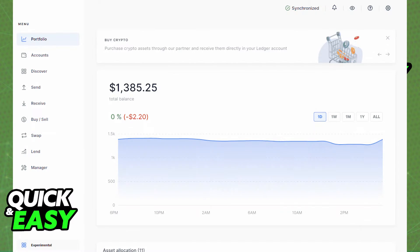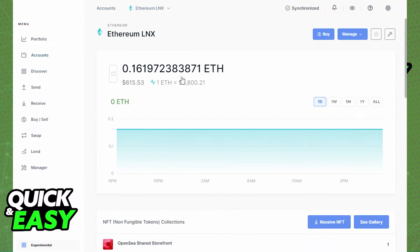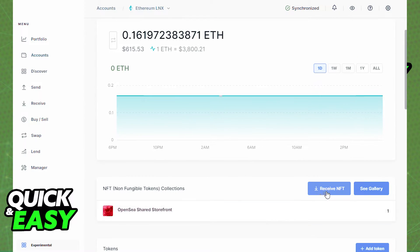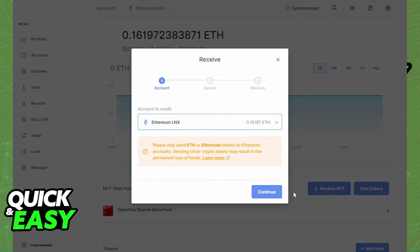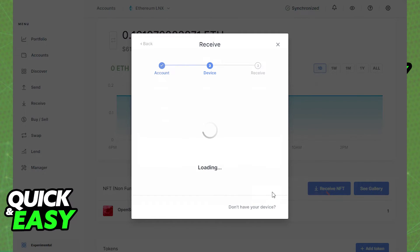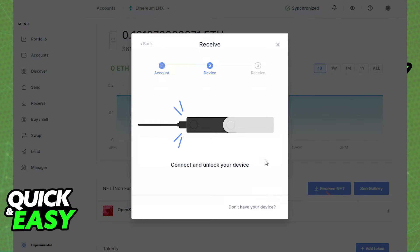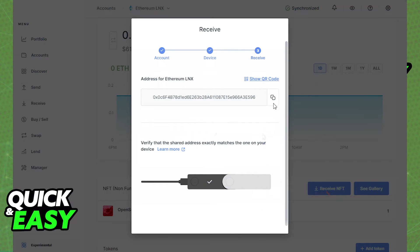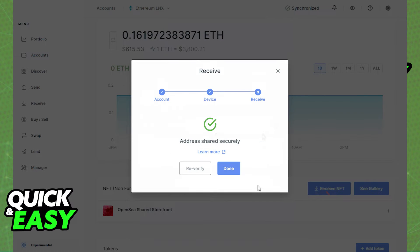Alternatively, you can use the Receive NFT button. Go to the Accounts section, click on the account that holds your NFT, and scroll down to the NFT Collections section. Click on the Receive NFT button on the top right side and the Receive window will appear.